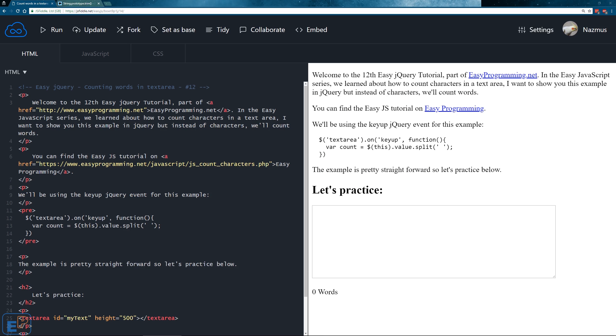Hey there, welcome to the 12th daily jQuery tutorial part of vzprogramming.net. In the easy JavaScript series we learned how to count characters in a text area, and in this tutorial I want to show you how to do the exact same example in jQuery, and instead of counting characters, we'll be counting words.